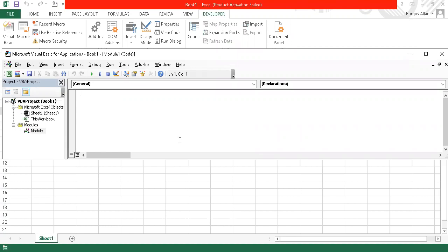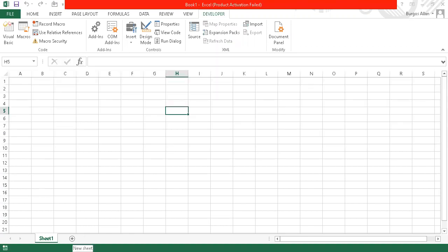What if I would like to add a worksheet? Sheet 1 is the default worksheet name. When we click this plus sign, it will add — let's try this first — it will add to the right.